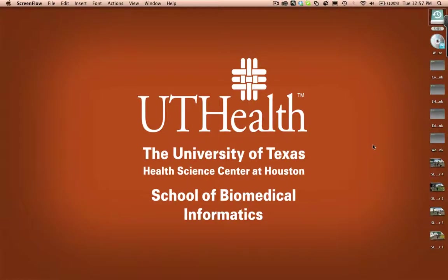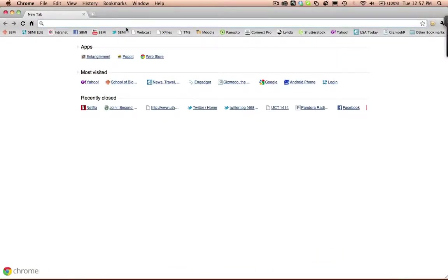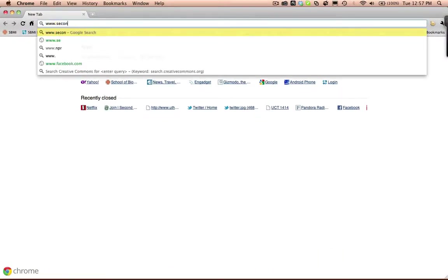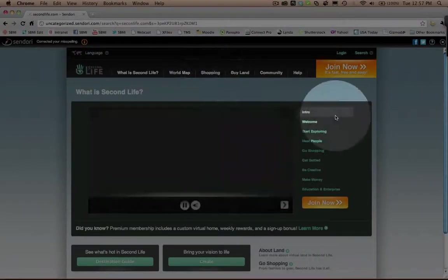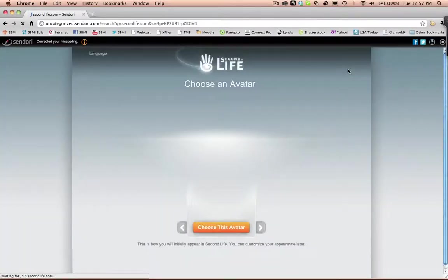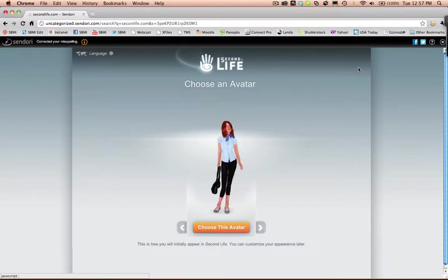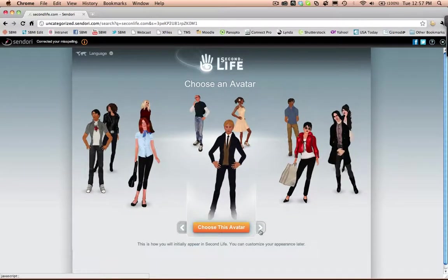In this tutorial we will be creating an avatar for Second Life. The first place we need to go is www.secondlife.com. In the top right hand corner is a button called Join Now, so click on it. It will bring you to the next window which has your avatars, so select the desired avatar that you want.